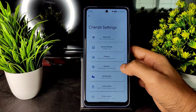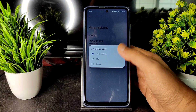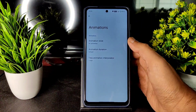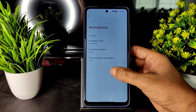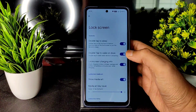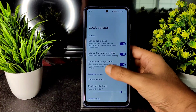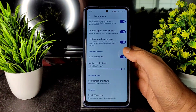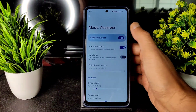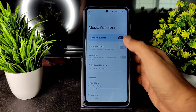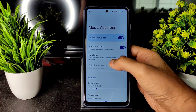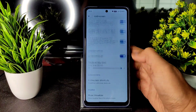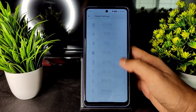In animations, you can choose styles like flip and rotate, animation decorations, and animation interpolators. In lock screen settings you get double tap to sleep/wake, lock screen charging information toggle, and a music visualizer with options like automatic color and lava lamp type.